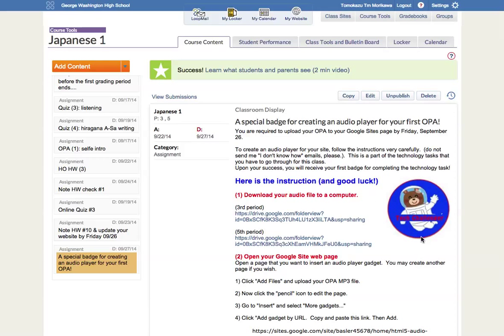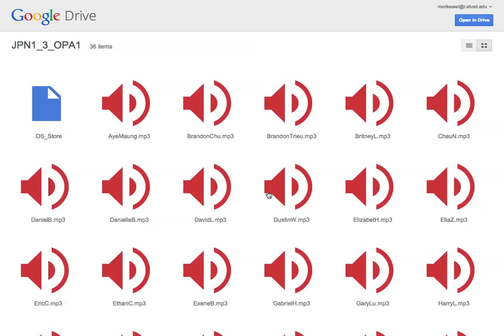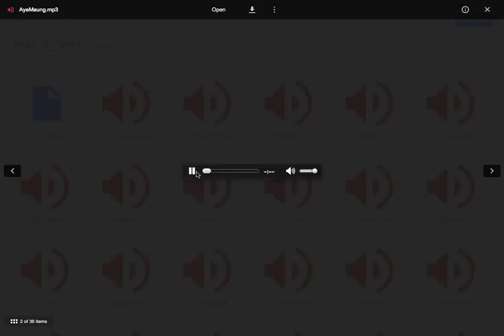Number one, I want you to download your file. You will see your file like this, and you click and it takes you to Google Drive. Let's say I'm IE, so this is my file. I am going to download this.